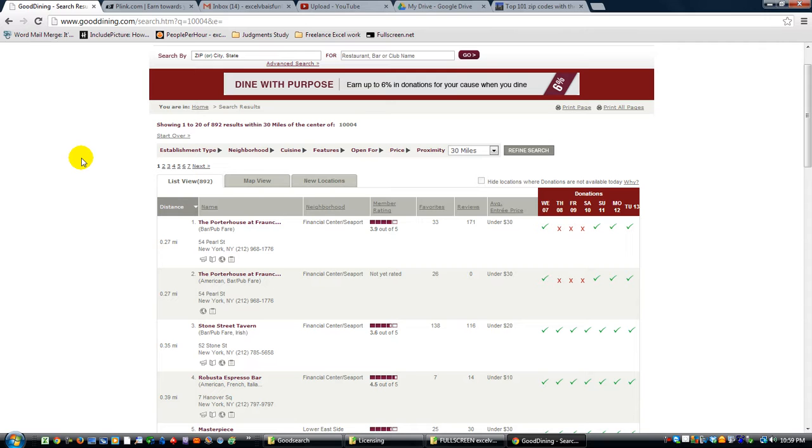So if you don't have a charity, definitely sign up. It's awesome. Thanks for watching. God bless.